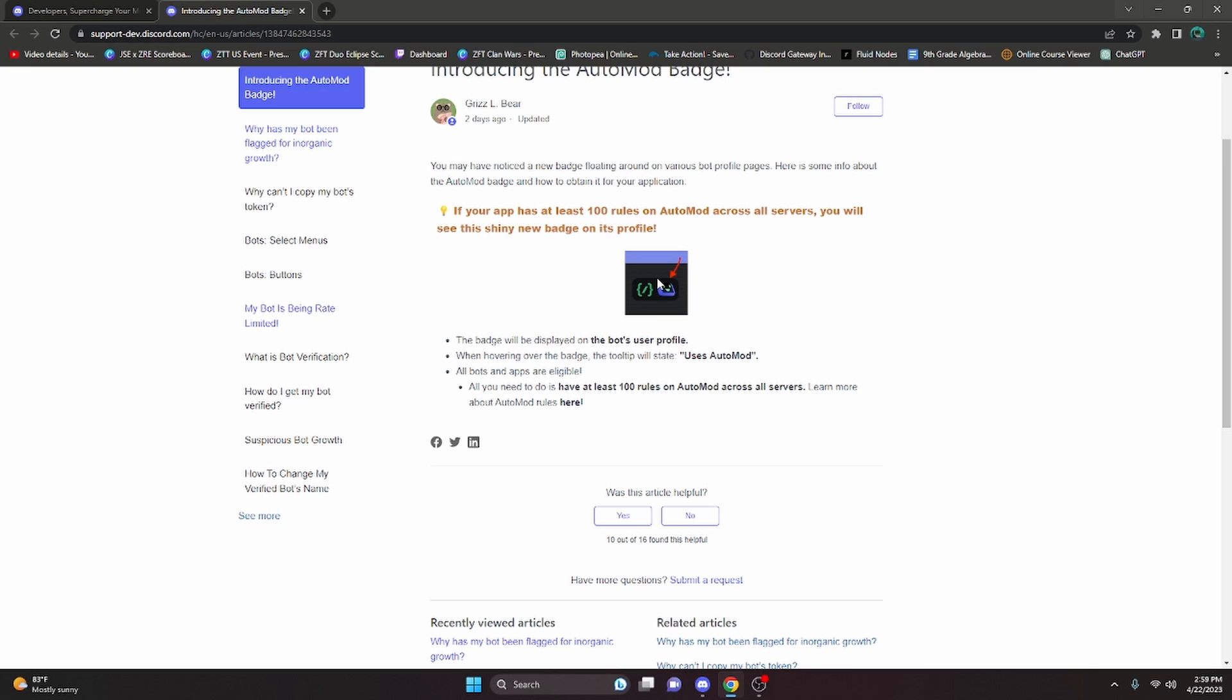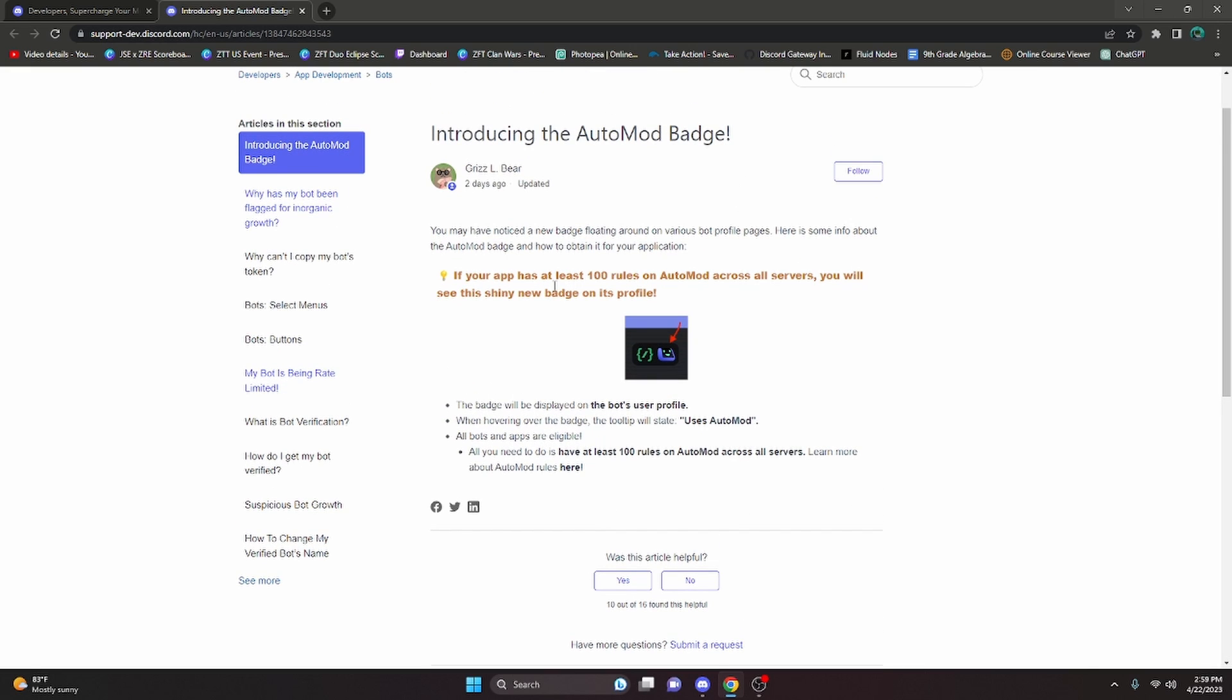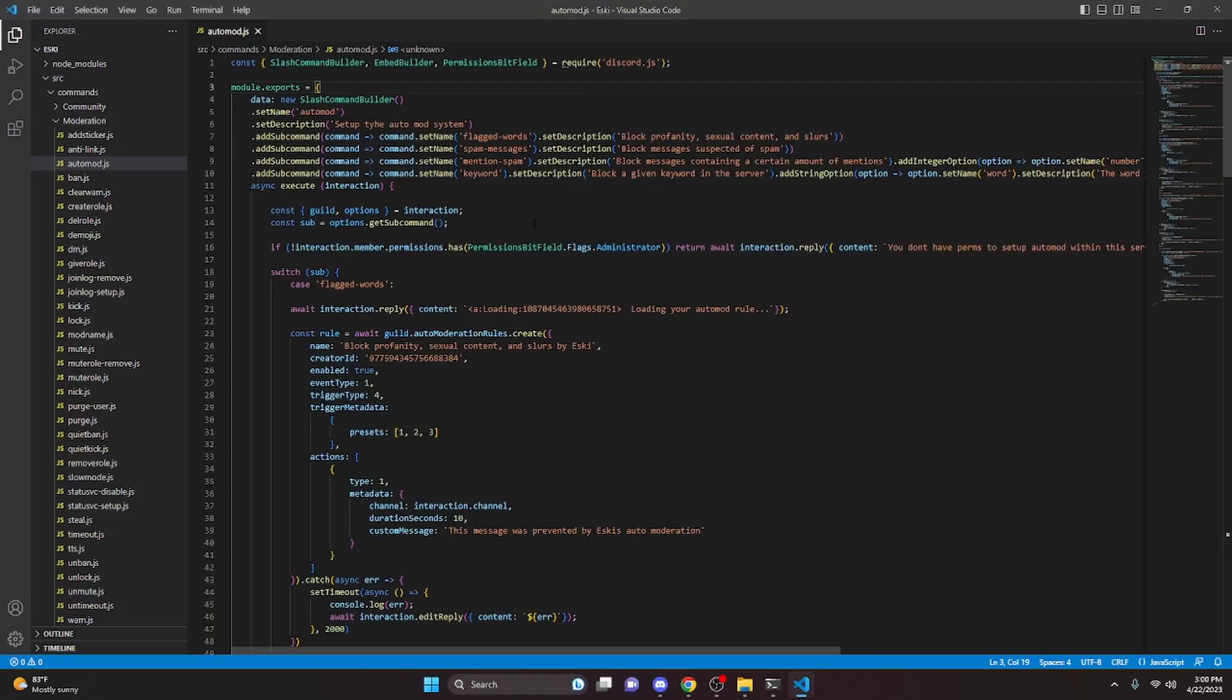All you need to do is have at least 100 auto mod rules across all servers that you created. That is a pretty high number, so it's pretty much just making sure your bot is in multiple different servers because you can create a max of nine rules per guild. So you're basically going to have to have 11 servers with nine auto mod rules created if you want to get this badge.